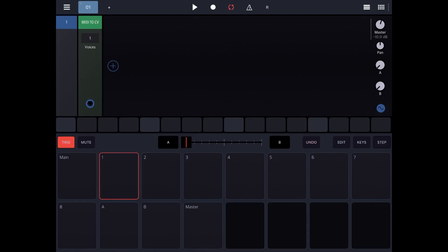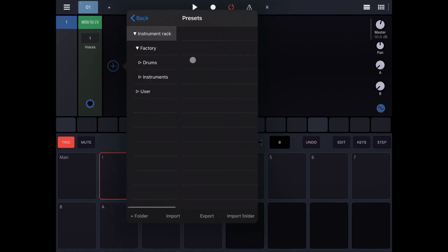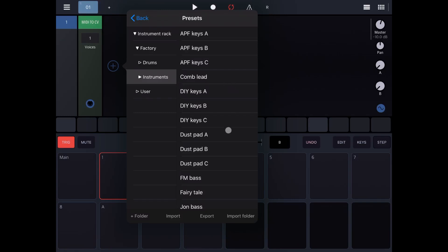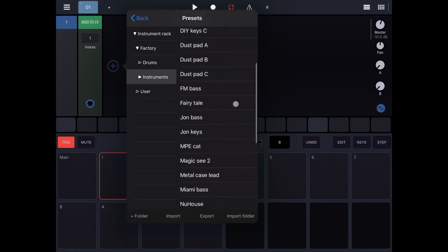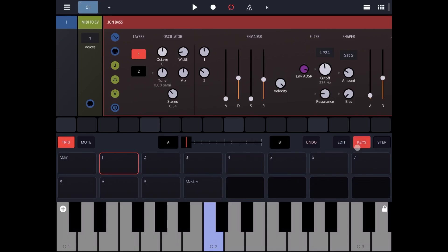So let's start very quickly on track number one. Let's add a preset like an instrument rack and let's choose something like the John bass. Let's select keys and let's create a bit of a pattern.